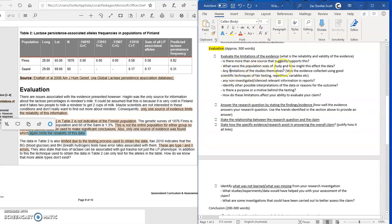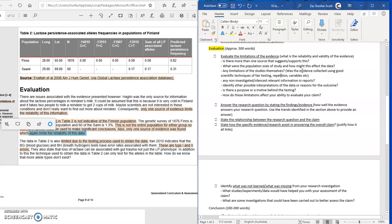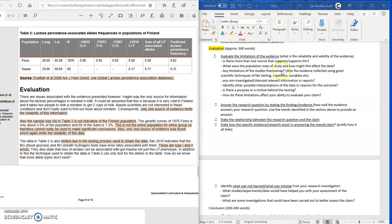Also consider whether there are any limitations to the studies themselves. Was the evidence collected using scientific techniques of fair testing, repetition, and correct variables? When you looked at the study that found this evidence, was there fair testing? Were the independent, controlled, and dependent variables correct? Or do you think something was potentially creating skewed data in any way? Are there limitations to the actual testing of those studies itself?